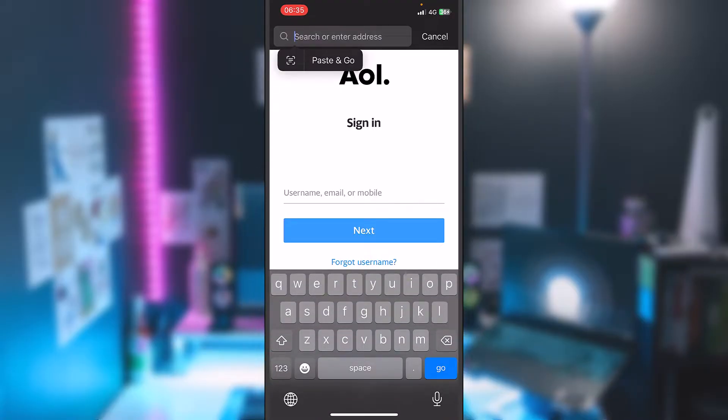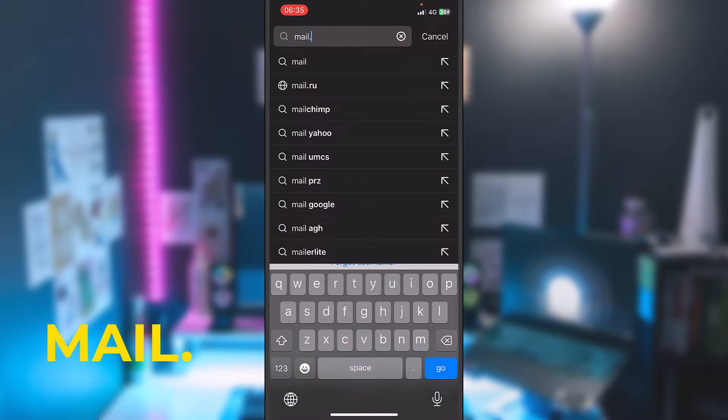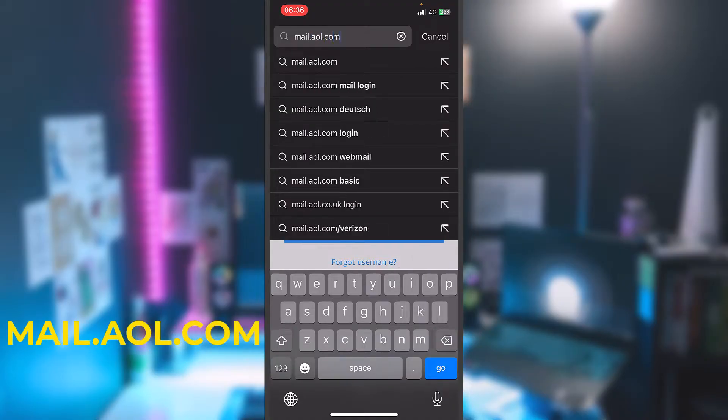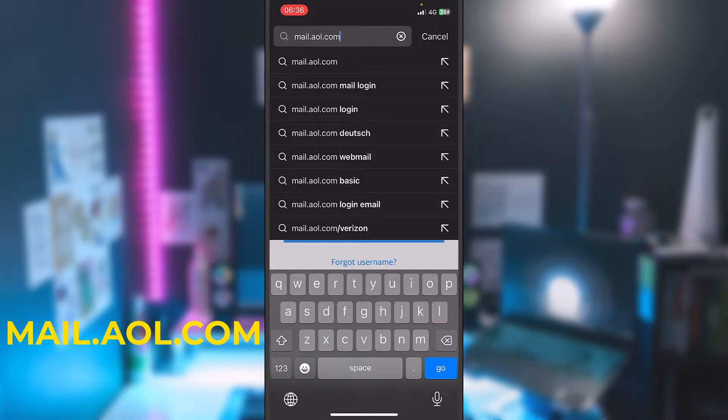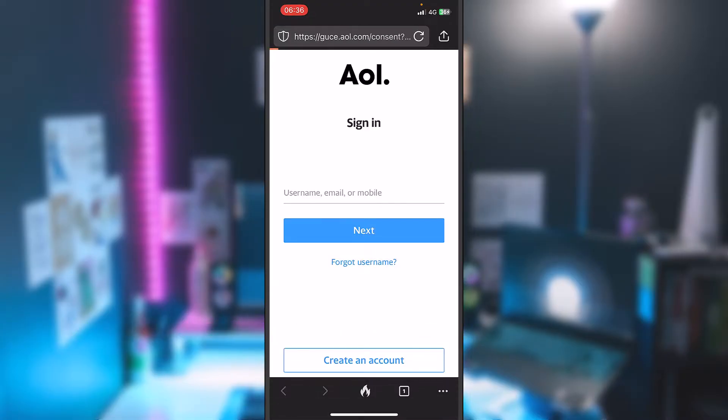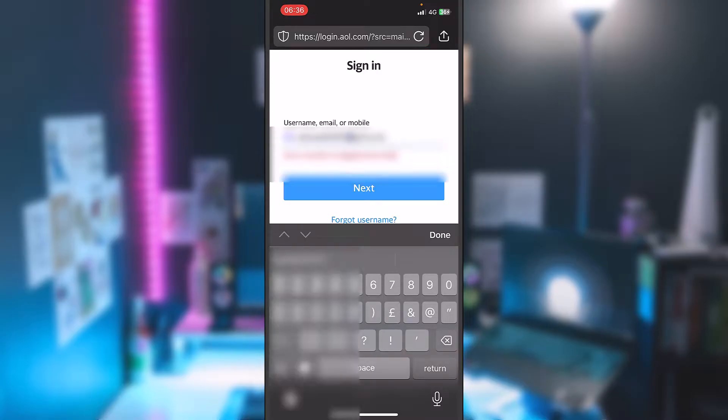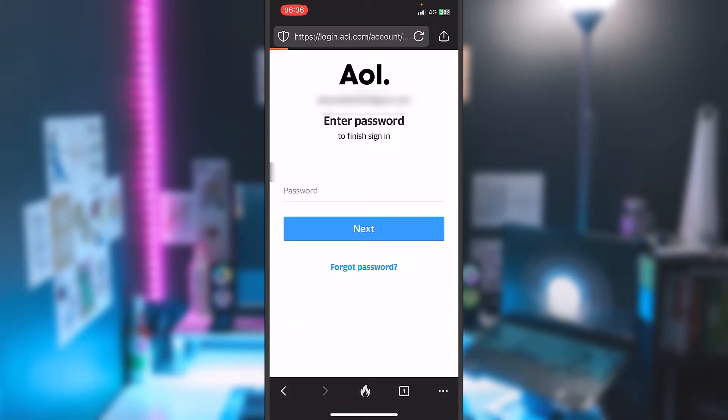Type mail.aol.com to make sure you're on the correct address. This is their official address, so make sure you type this in the search bar and hit go, hit search, and you'll reach the same page on which I was earlier.